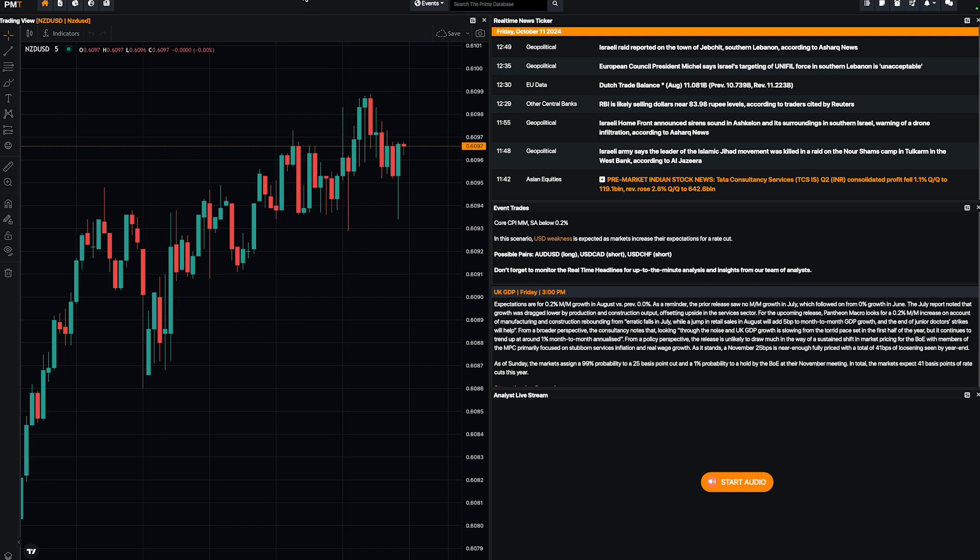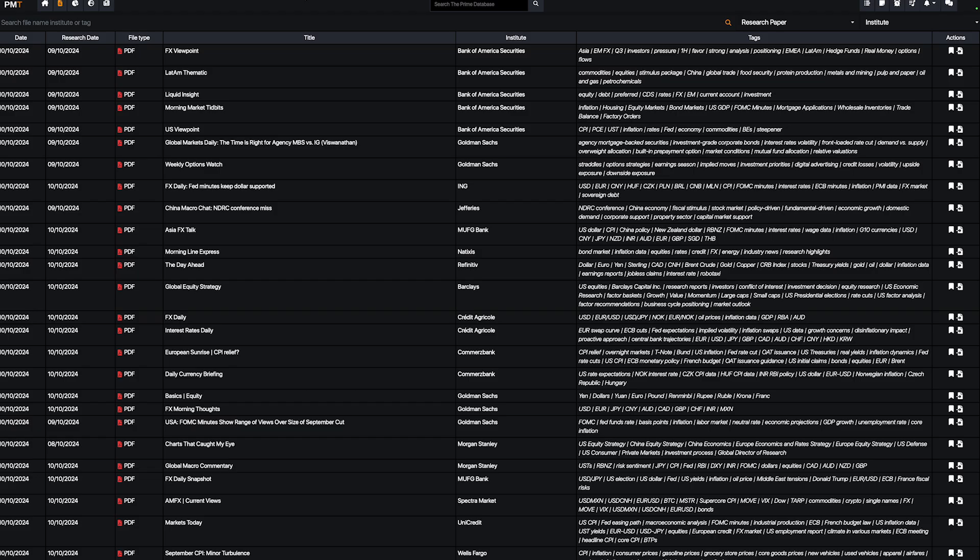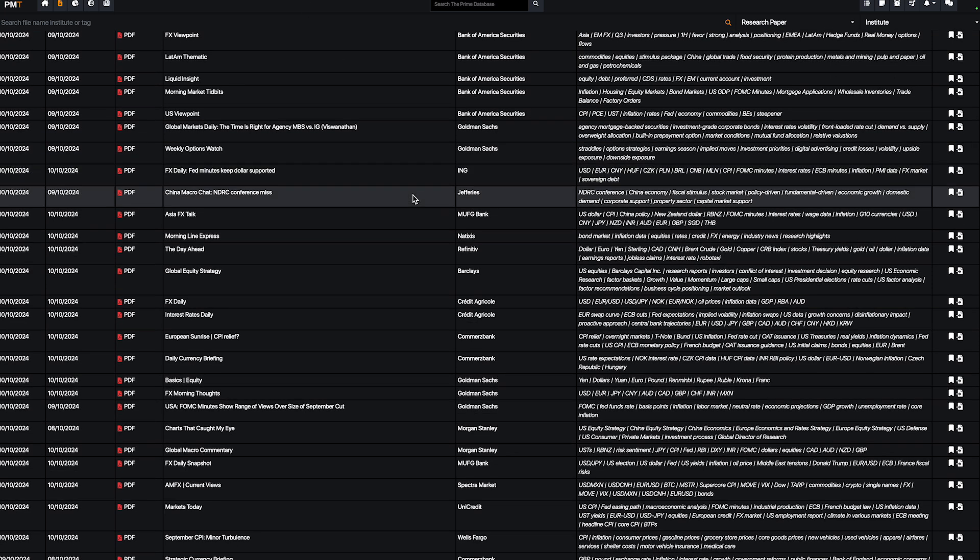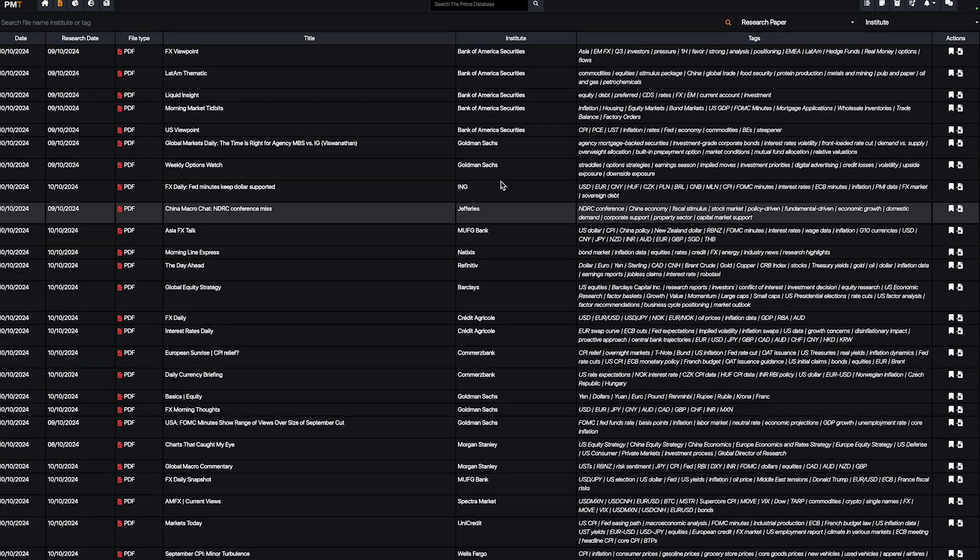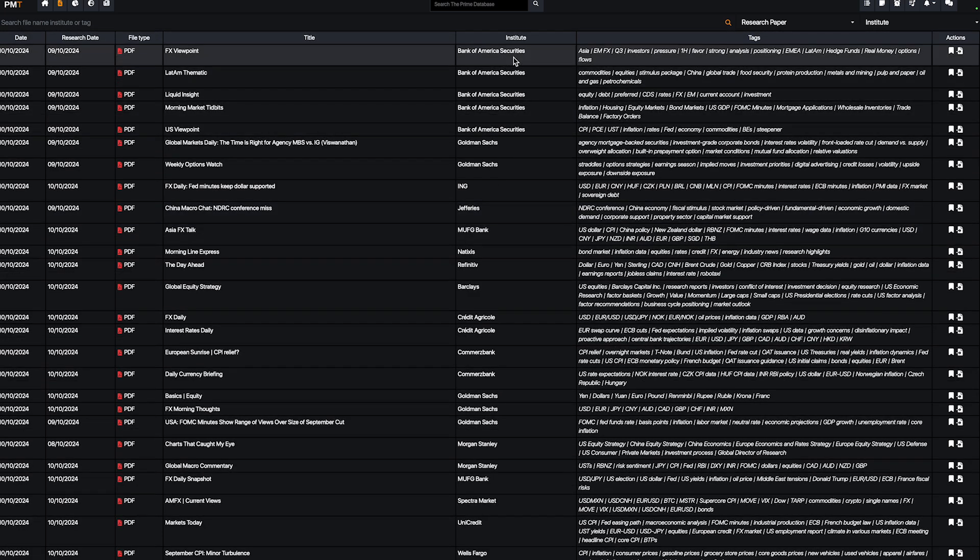The first thing is what we call bank research. You just have to choose the institute. For example, if you want to understand what Bank of America is actually thinking about the Forex market.